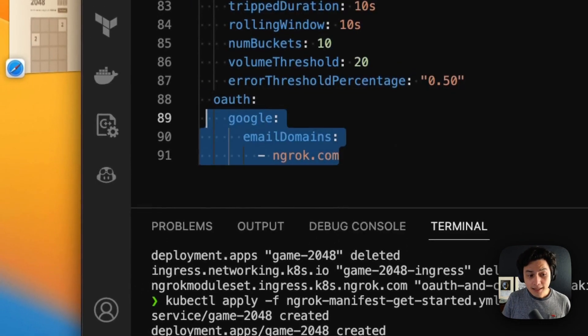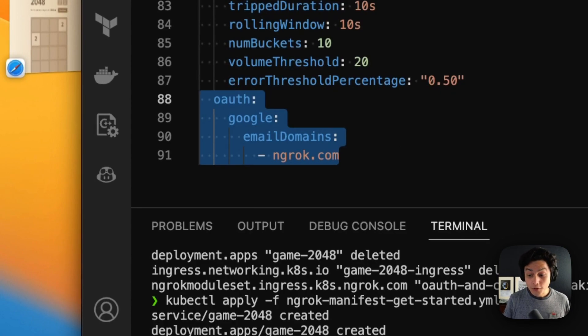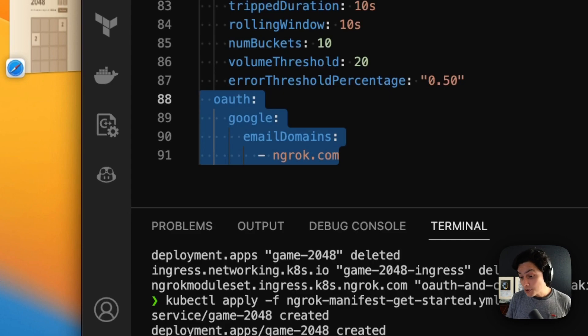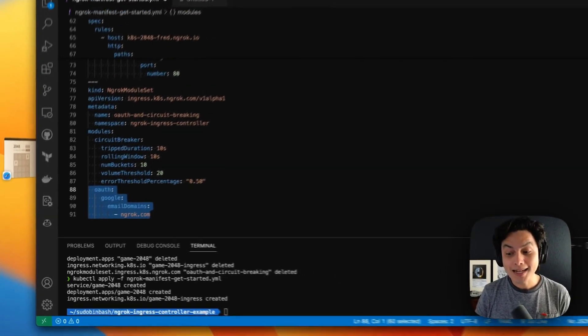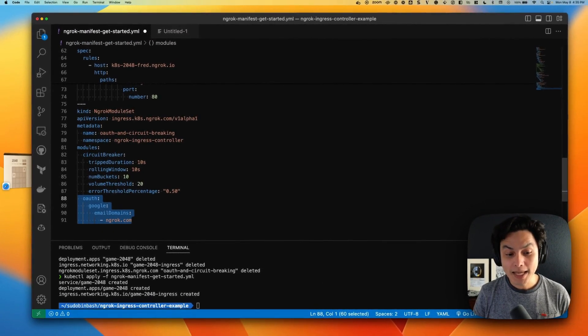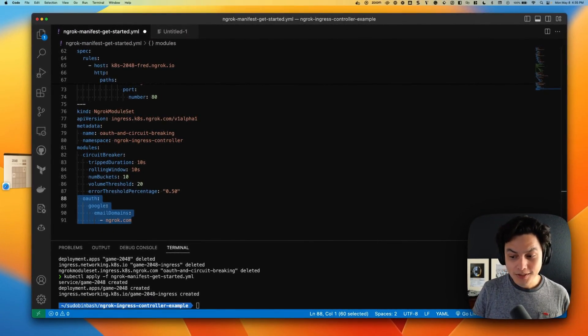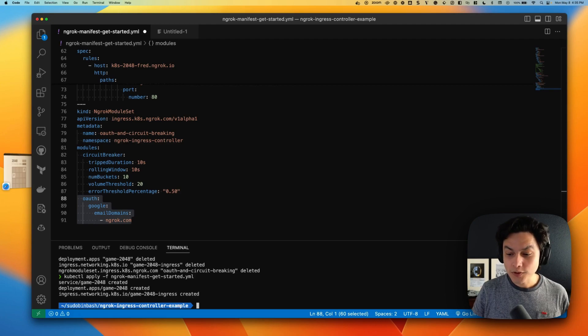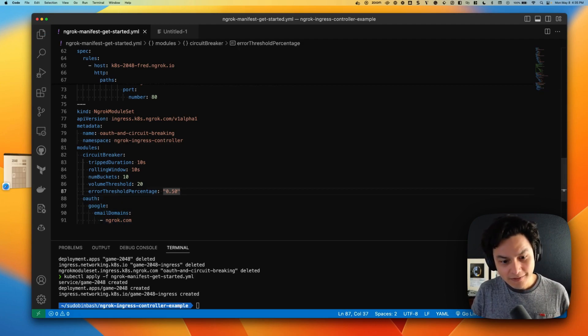And the second one is that I'm using authentication. More specifically, social auth from Google. And also I'm making sure that only Google users with the email at NGROK.com can access my application. I don't need to get all the details about OAuth and social authentication. I just need to save my deployment manifest here.